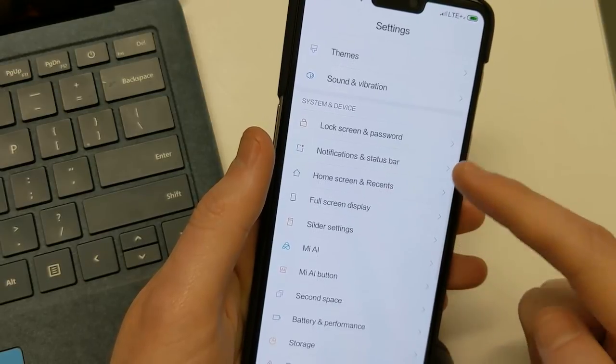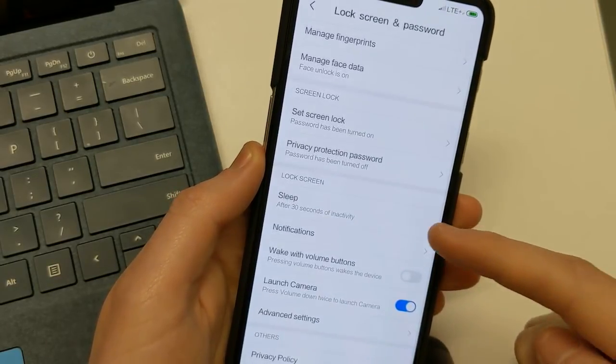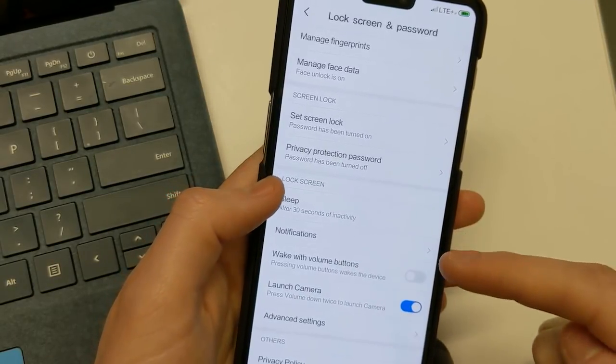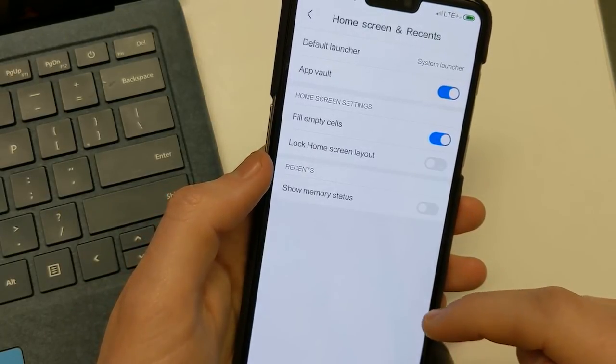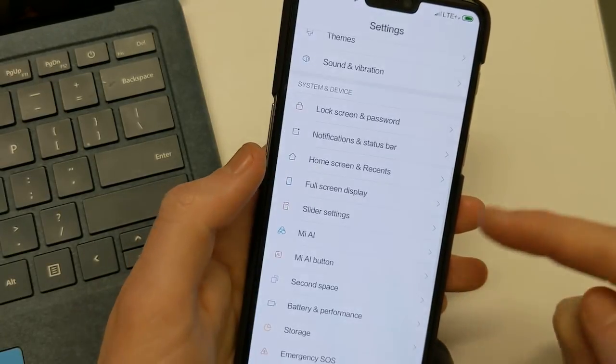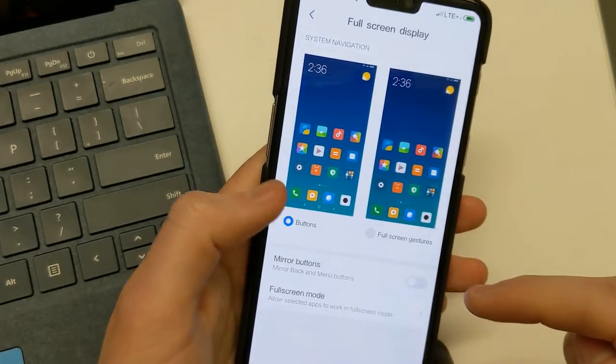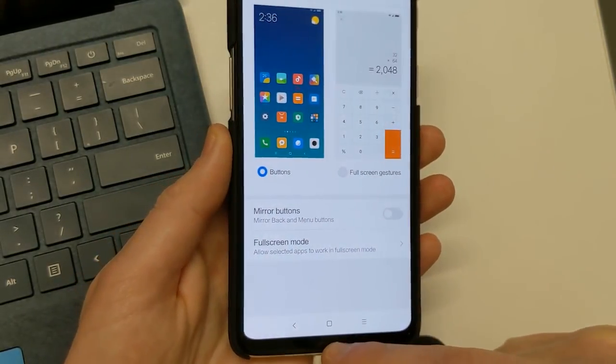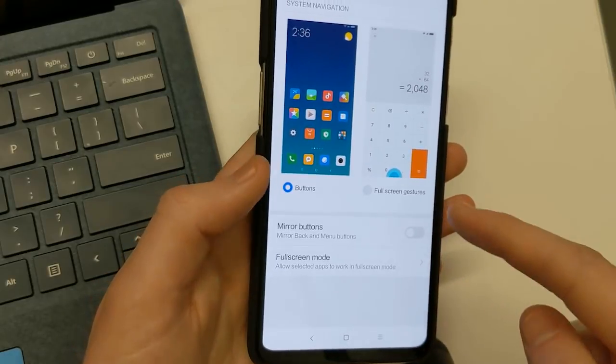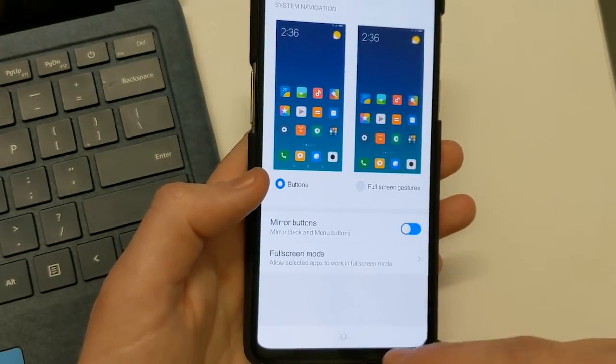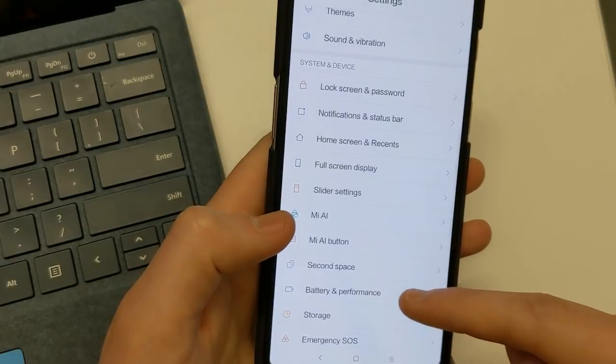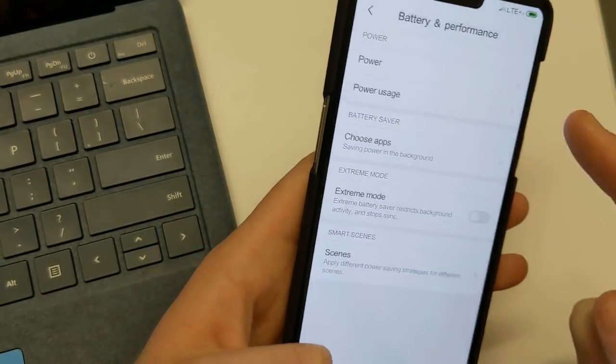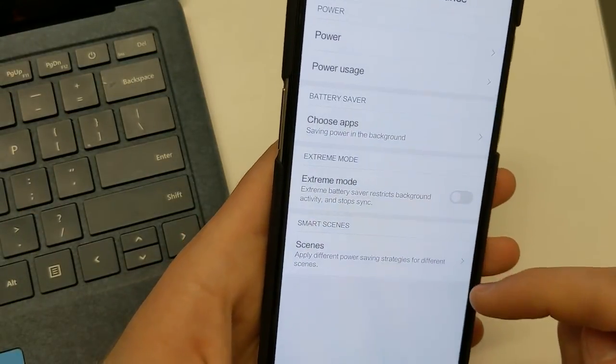We have lock screen. You have all your different settings here. Home screen recents. You can change the launcher, full screen display. You can always put to these navigation buttons. You can mirror the buttons down here from the left, being on the left hand side like I have, battery, battery usage, things like that.